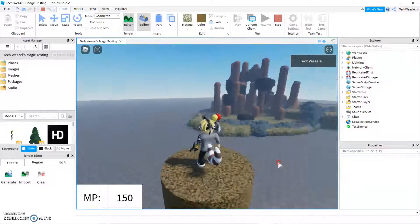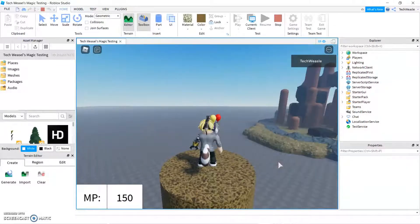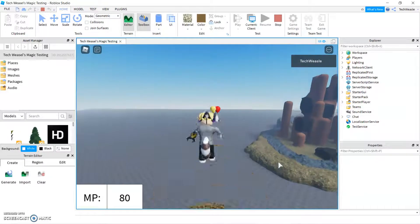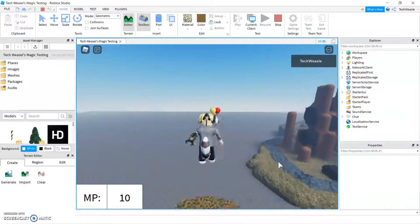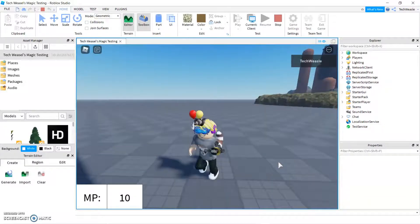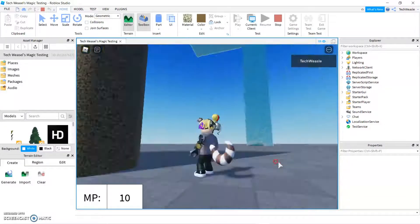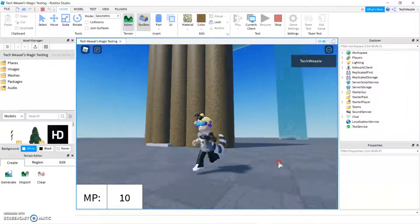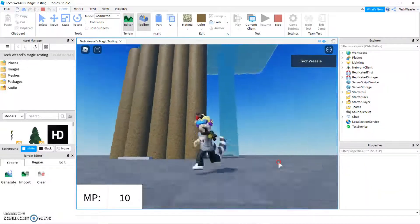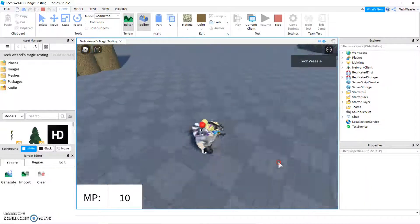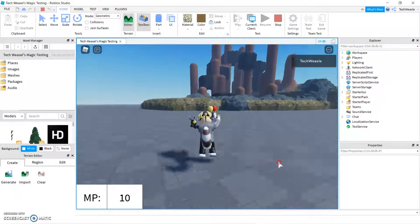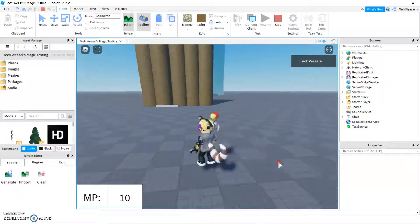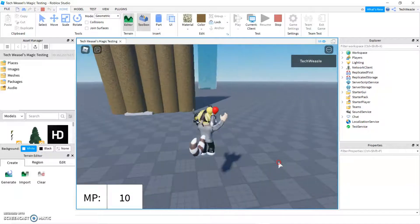Hello everyone, my name is TechWeasel, and I think I have figured out how to make magic in Roblox Studio. I'll be showing you how through this multi-part series, and things are about to get a bit more advanced.